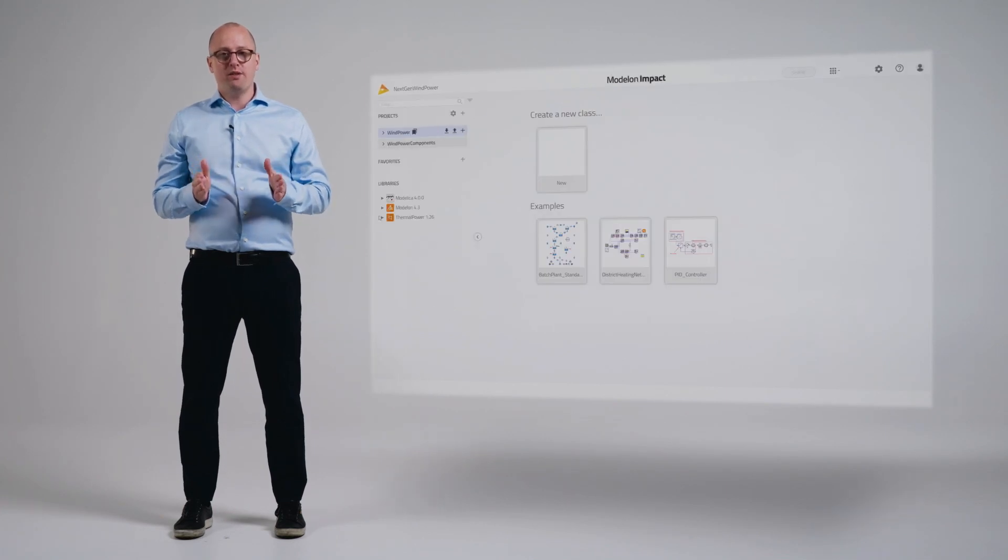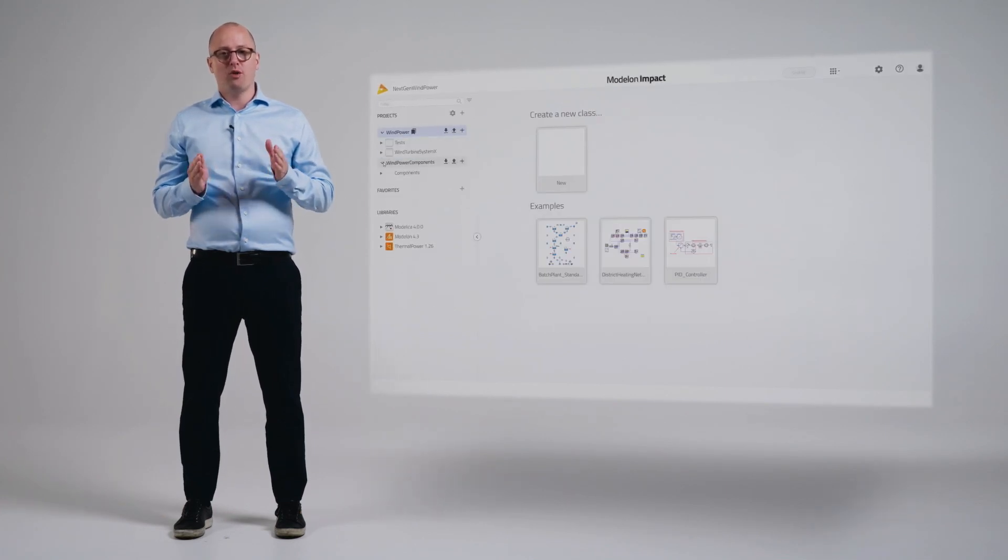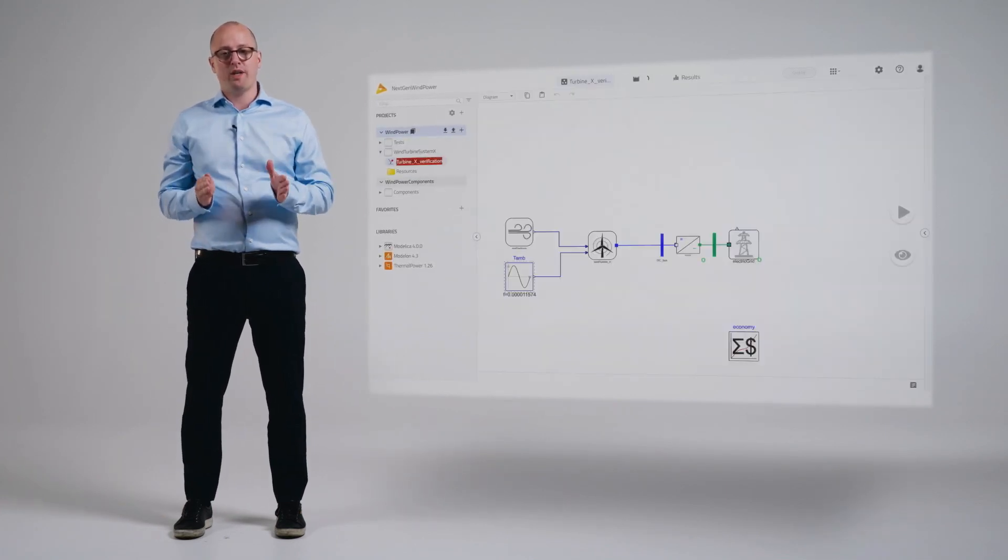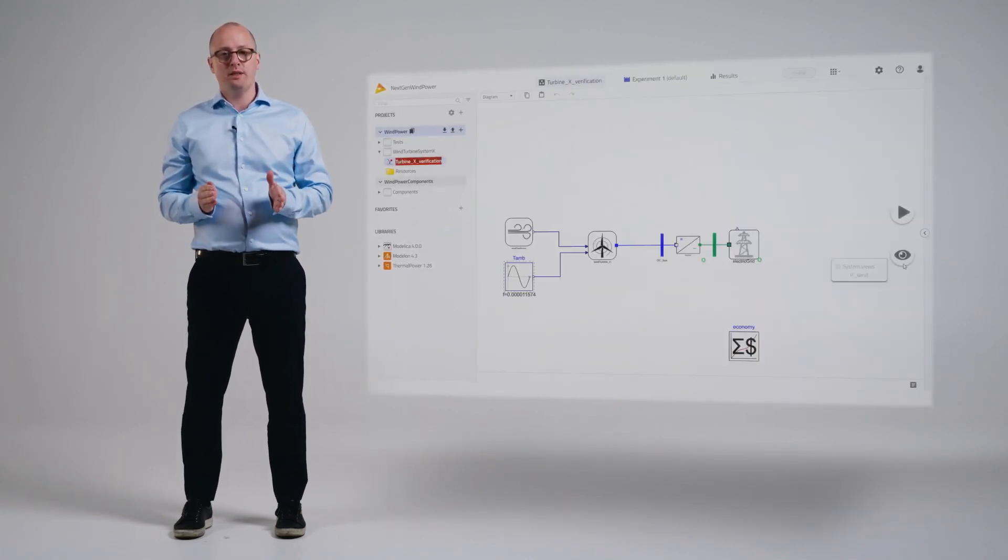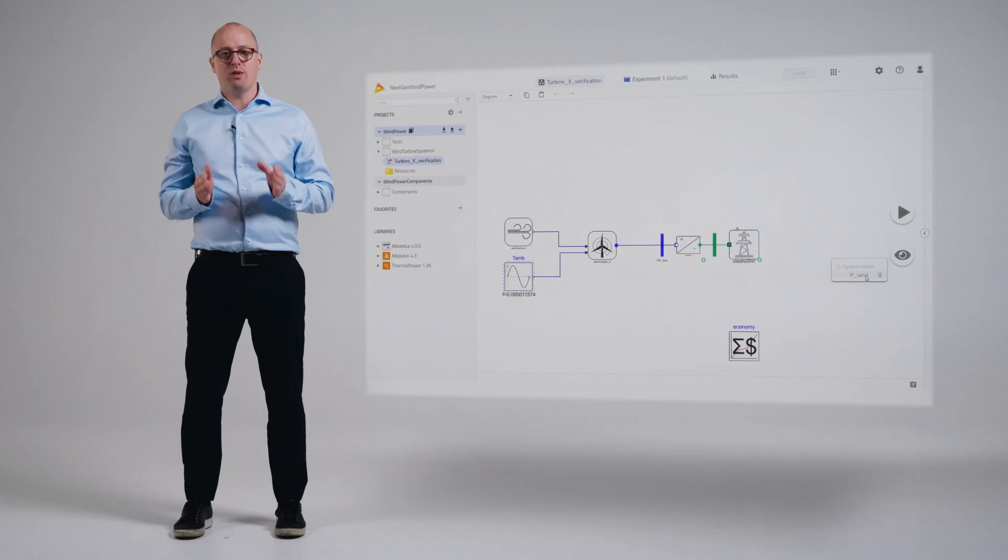Enterprise level sharing and collaboration go hand in hand with accountability and trust in the models. Which is why Modelon Impact comes integrated with version control tools. This allows you and your team to leave a transparent trail of design updates as well as verifiable simulation results.